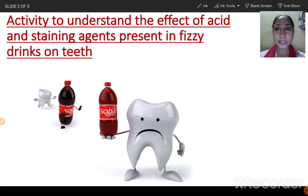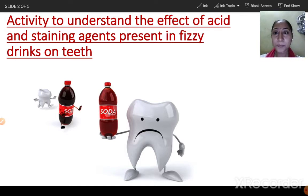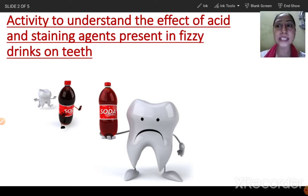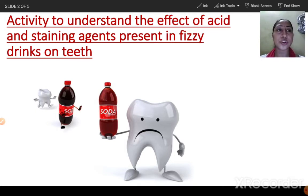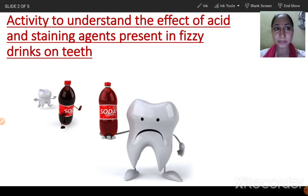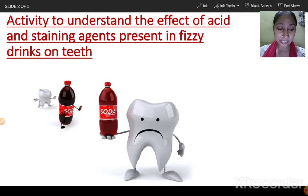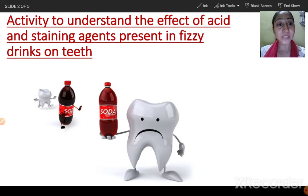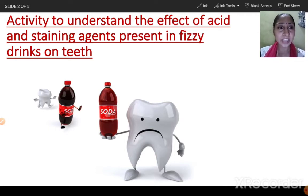We'll start the class with the activity given in your book on page 61 — to understand the effect of acid and staining agents present in fizzy drinks on teeth. When you drink a cold drink, what is the effect on your teeth? Is it good or bad? It is very bad, especially for your teeth, because it is full of sugar which leads to tooth decay and cavity.